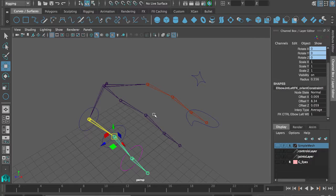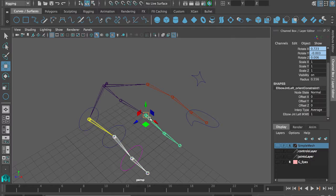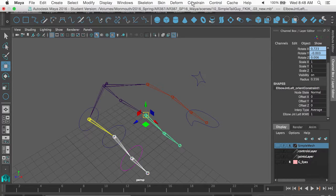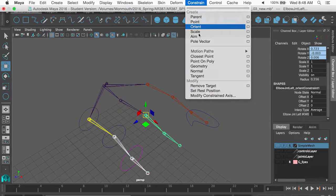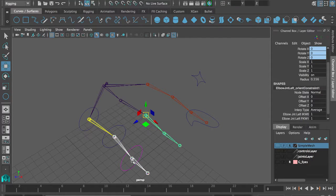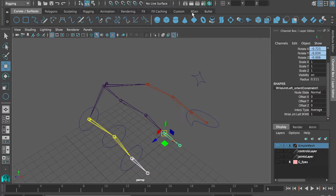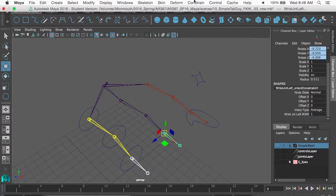So let me also do that for this joint. Set up the orient constraint. And this joint set up the orient constraint.